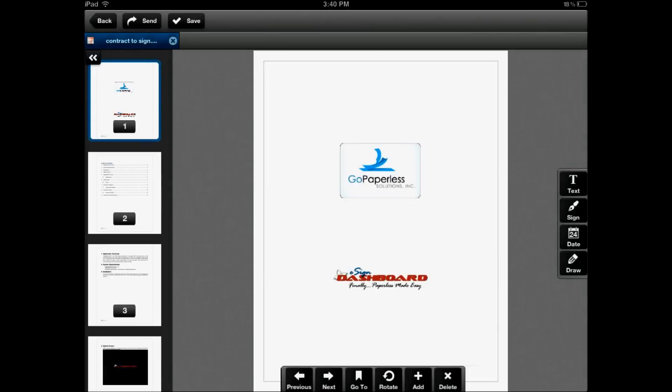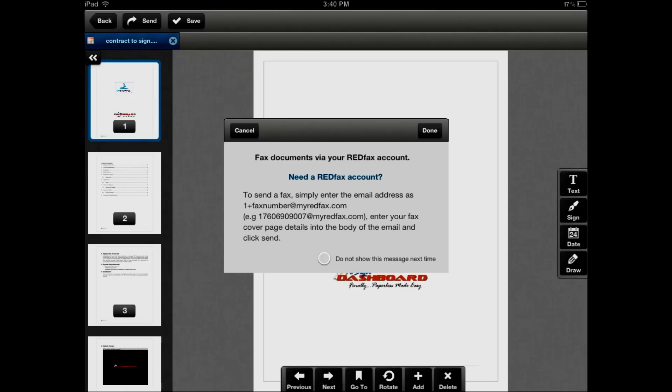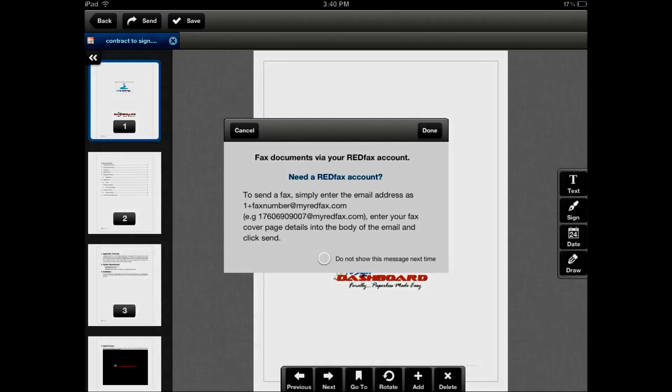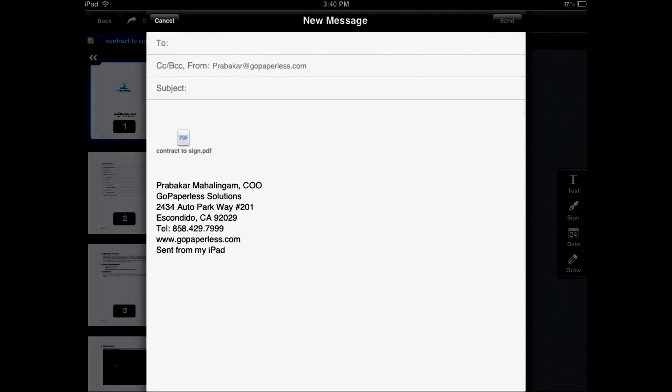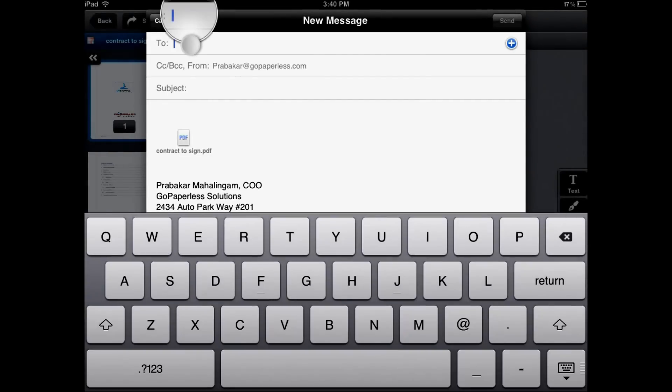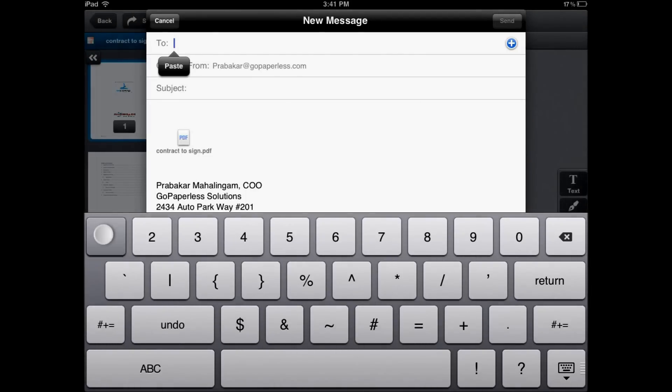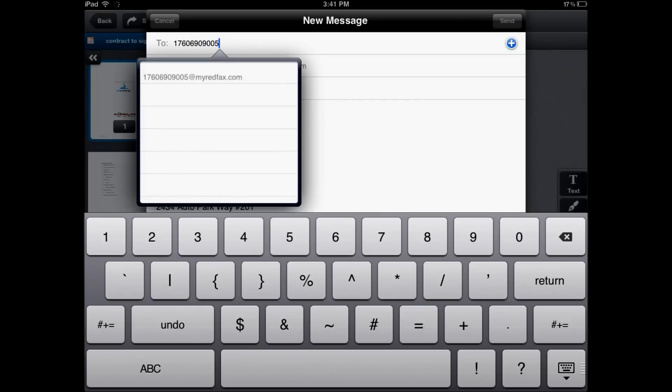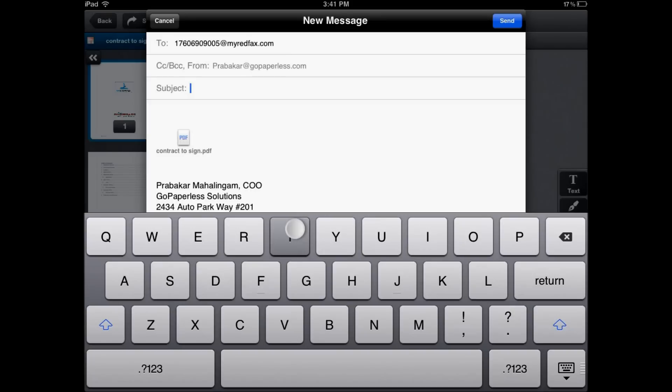To send it via fax, you can use the fax option right here. If you do not have a RedFax account, please call GoPaperless or visit GoPaperless.com to order a toll-free fax number to send and receive faxes paperlessly through your iPad as well as from your email from any computer, any device. To send a fax, you type in the recipient's fax information. You add in one area code and the fax number. In this case, I'm sending a fax to this account. Then you put at myredfax.com as the domain, give it a title, and go ahead and click send.